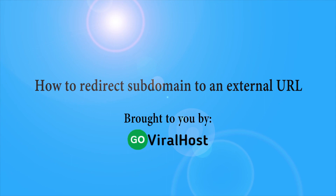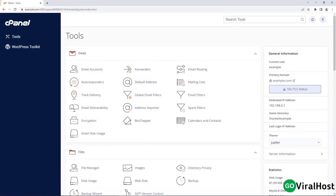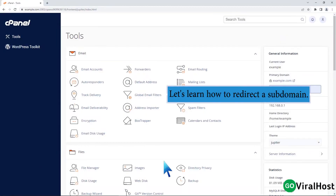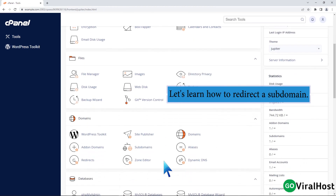How to redirect a subdomain to an external URL. Let's learn how to redirect a subdomain.